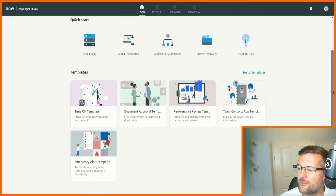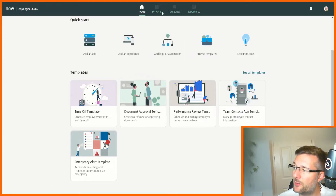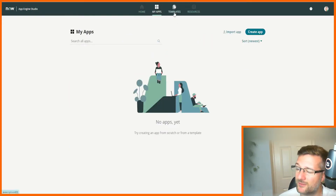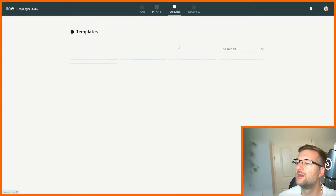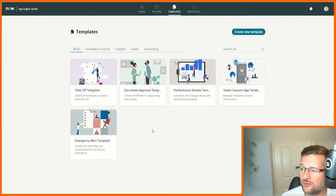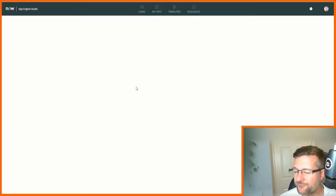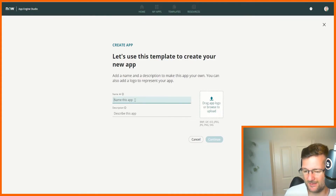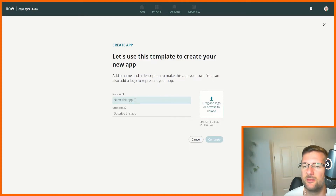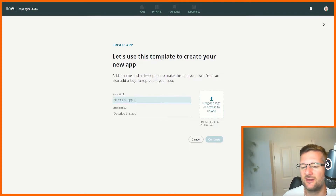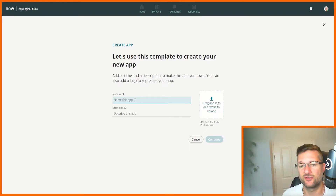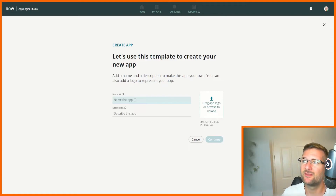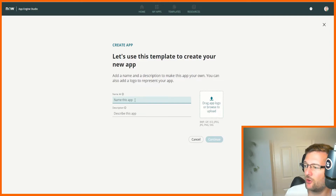If we look here we've got templates — we can start building based on a template. At the top we can see 'My Apps', which is anything I've perhaps created before as a developer or citizen developer. We've also got templates we can search through, like this time off template. Let's use that template to start creating our own application. Our own application is going to be placed inside what's called a scope — that's like a container where you put all the things relevant to that app, and it's isolated from all the other containers, i.e. scopes.